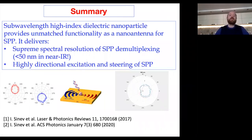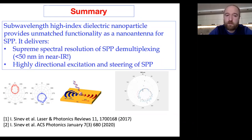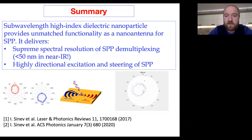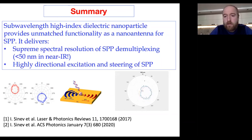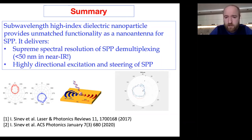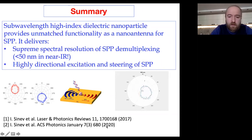Summary: a single sub-wavelength all-dielectric particle with high refractive index can be used for efficient and controllable excitation of surface plasmon polaritons and other guided waves. It is possible to realize demultiplexing using a single nanoparticle with a demultiplexing bandwidth less than 50 nm in the near-infrared region. Using polarization state as a degree of freedom enables full angular control of SPP excitation, reaching the maximal possible directivity in the dipole approximation. These results are published in two papers in Laser & Photonics Reviews (2017) and ACS Photonics (2020).